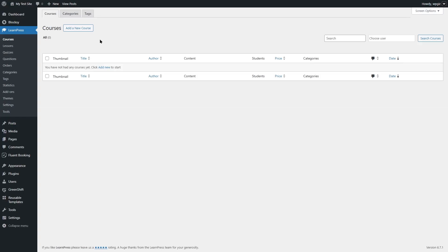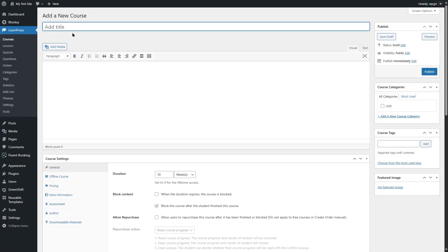You might see a setup wizard right after you activate this plugin, but we're not seeing it right now because we had installed LearnPress previously. To create a course, we can click on Add New Course. First, we have to add a course title. We're going to be creating a course on how to grow your LMS website — of course, this is not a real course, just to show you how you can create your courses in LearnPress.